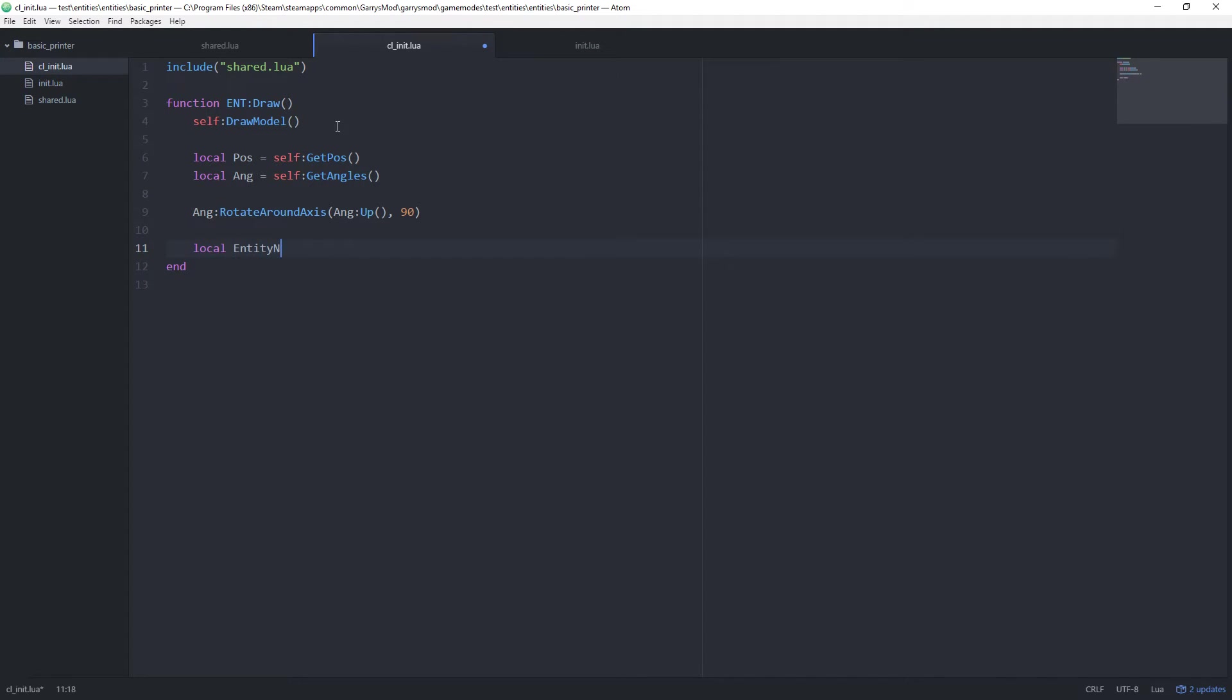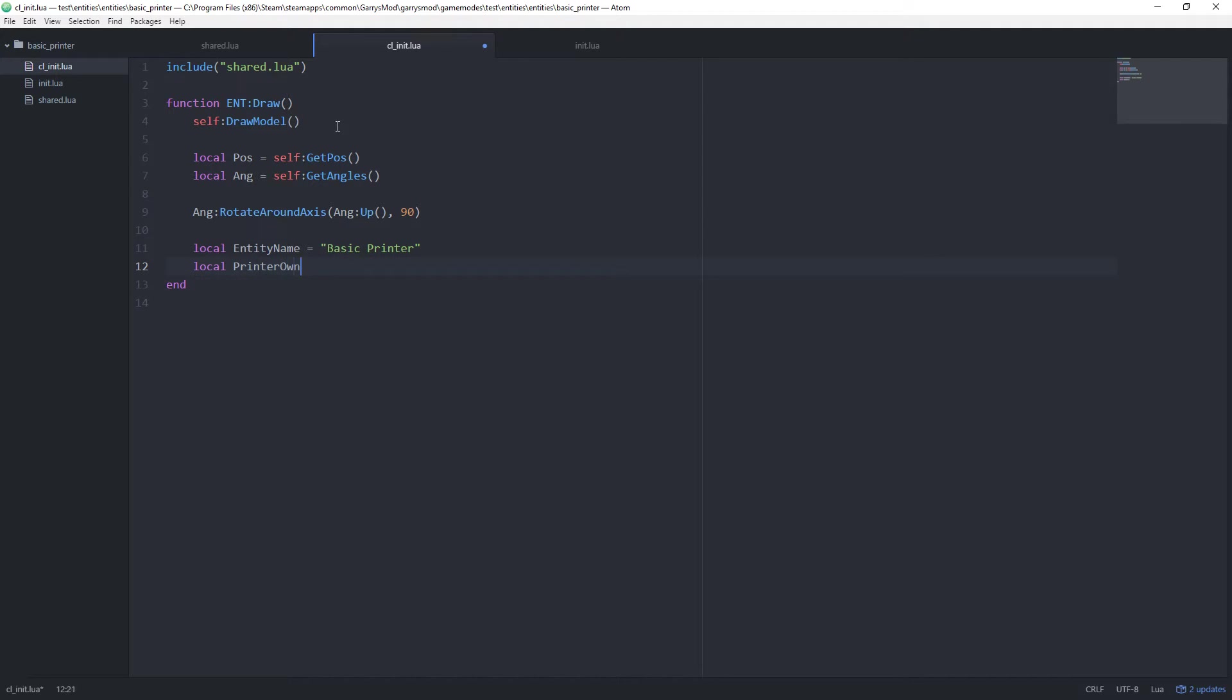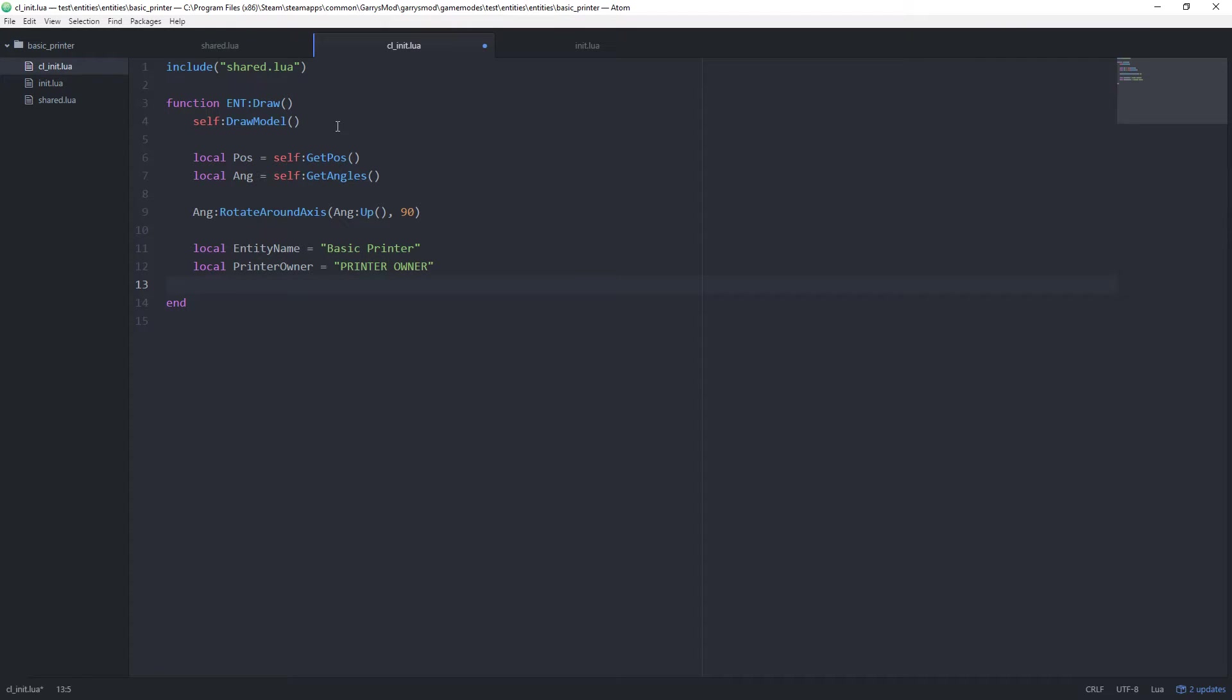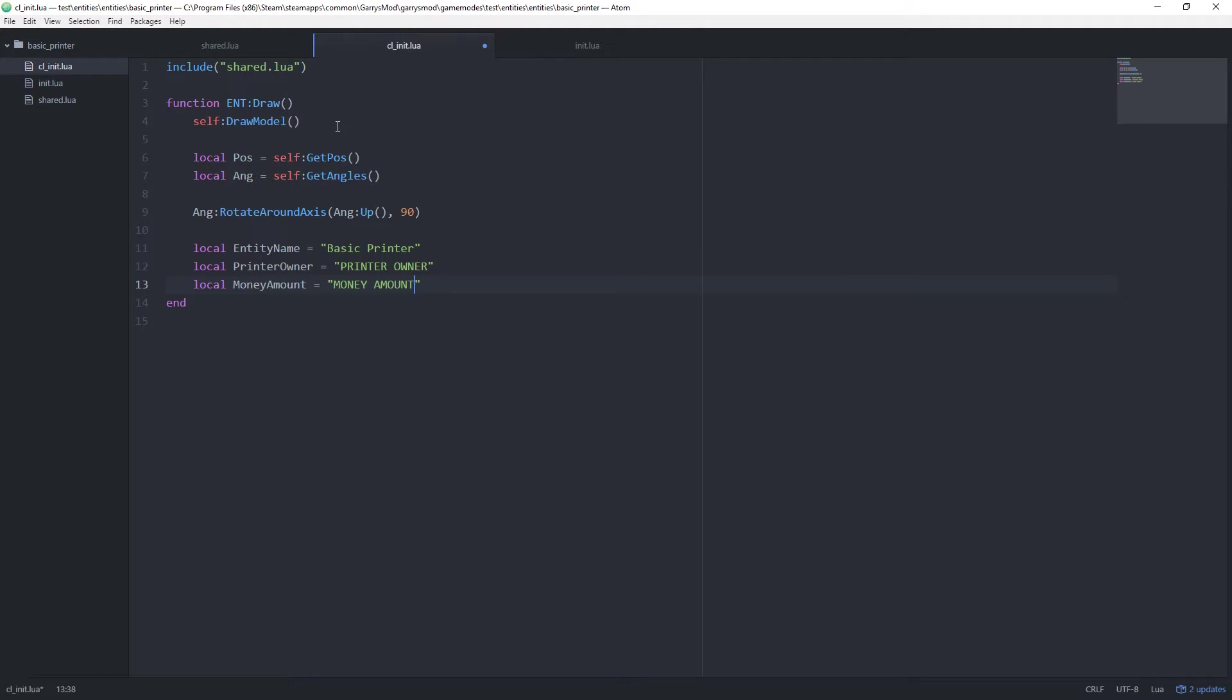Local entity name equals whatever the name of the printer is. In my case, basic printer. Then local printer owner equals, we're just going to put that placeholder in here like I said. We're going to be changing that for next time. Then lastly, local money amount equals money amount. And this variable is just going to end up containing however much money is stored within the printer.